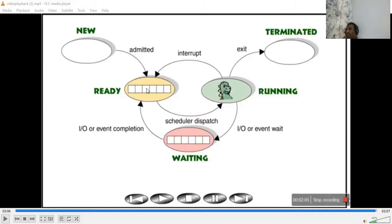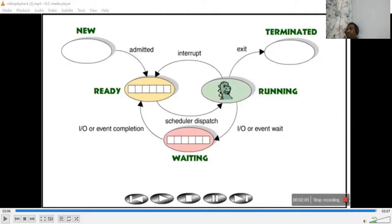Then the priority process, which has higher priority, will be sent to run. Once it has done, it will be terminated. We also have something called an interrupt - interrupt is nothing but stopping a process abnormally, stopping the process and giving a chance for another process to work.